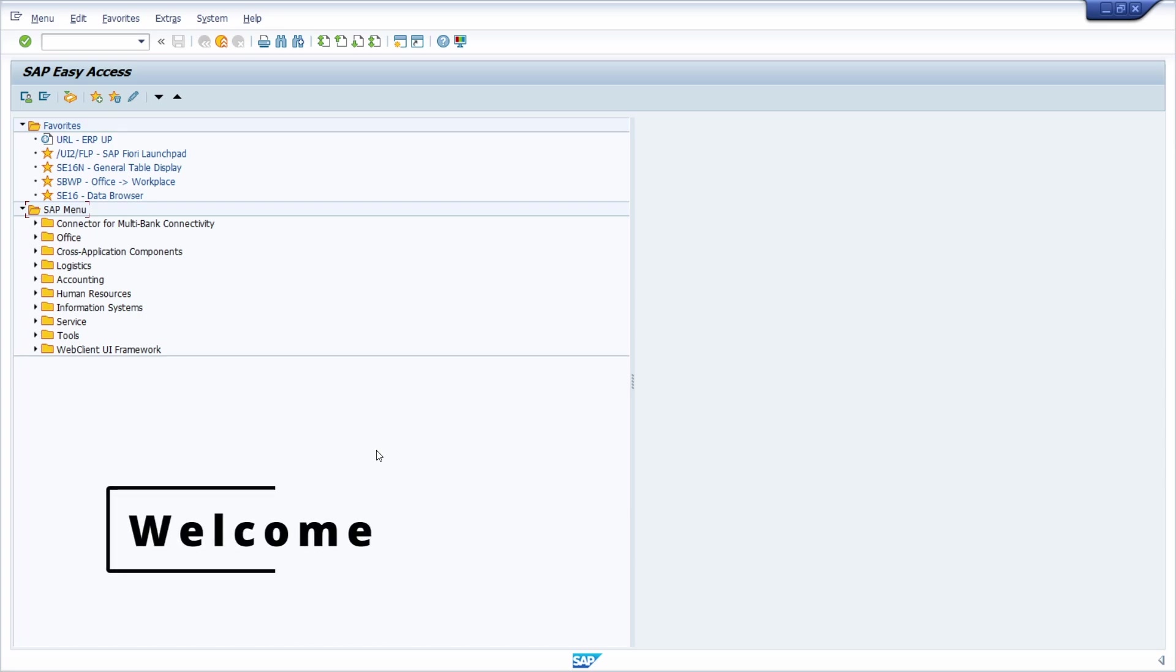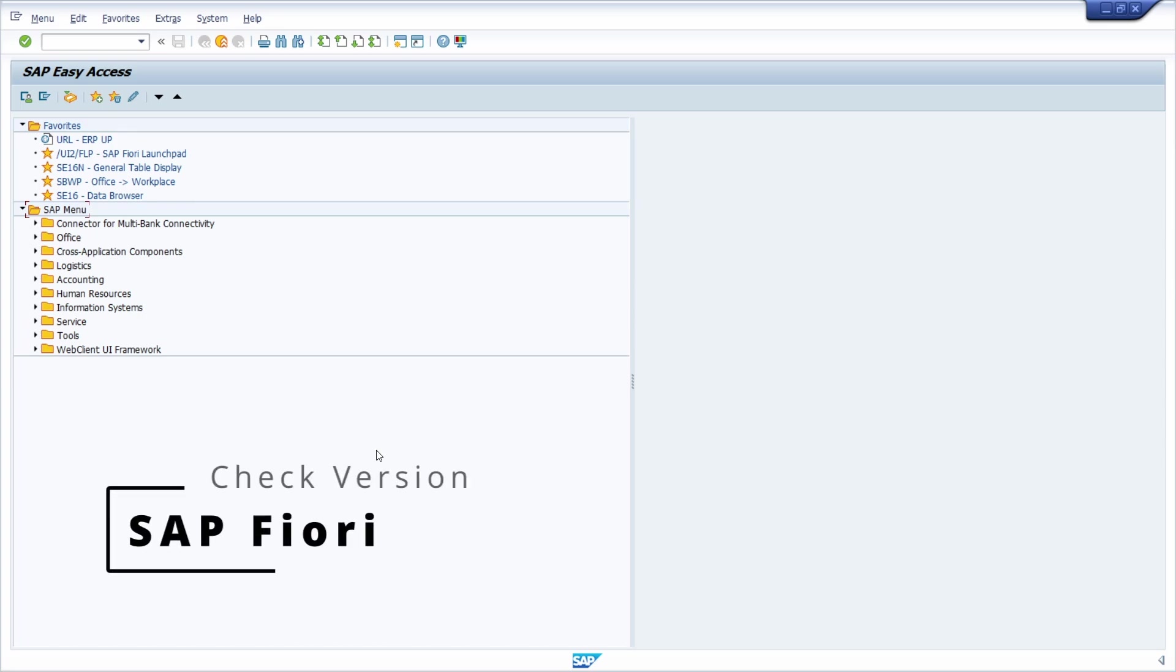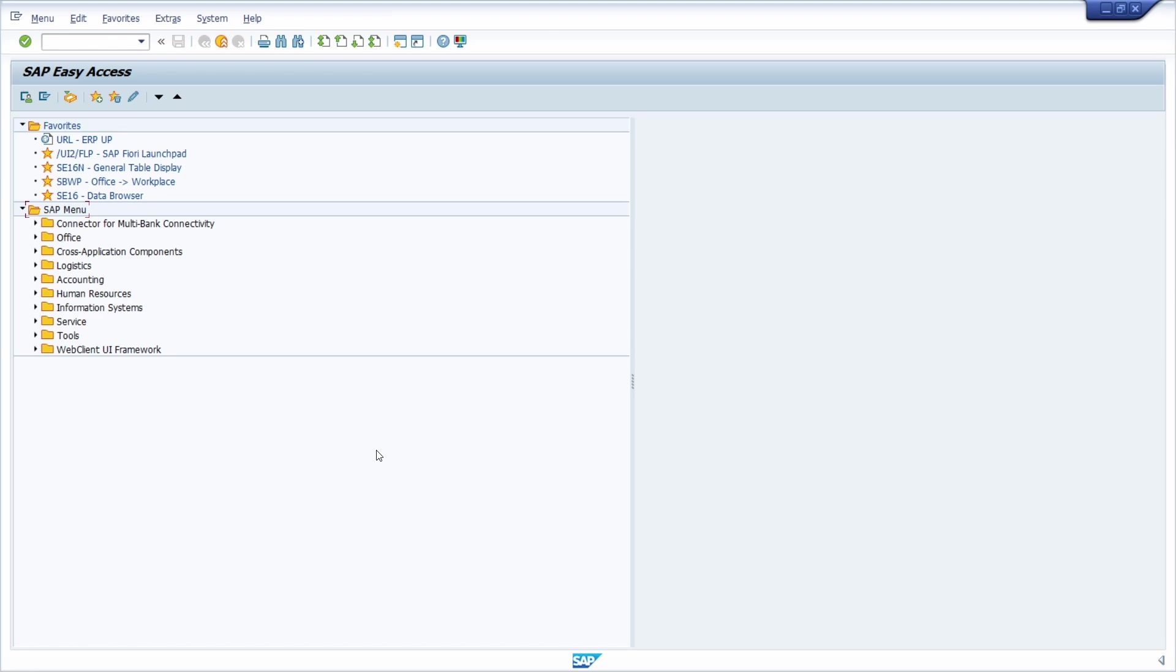Welcome to this video. In this video I would like to show and explain to you how you can check your SAP Fiori version and your SAP UI5 version.